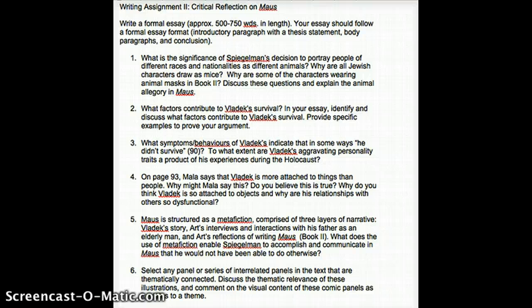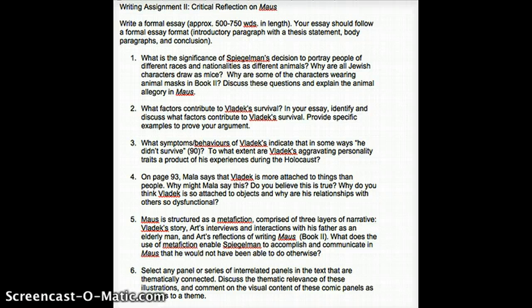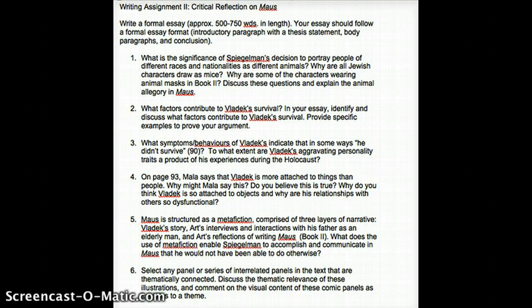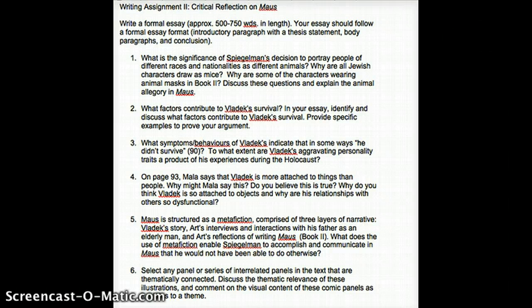Question Four: on page 93, Mala says that Vladek is more attached to things than people. Why might Mala say this? Do you believe this is true? Why do you think Vladek is so attached to objects, and why are his relationships with others so dysfunctional? Here you might talk about how Vladek had to rely on objects and things to trade and survive, how he was also betrayed by others, and some of the longer lasting effects of having been betrayed.